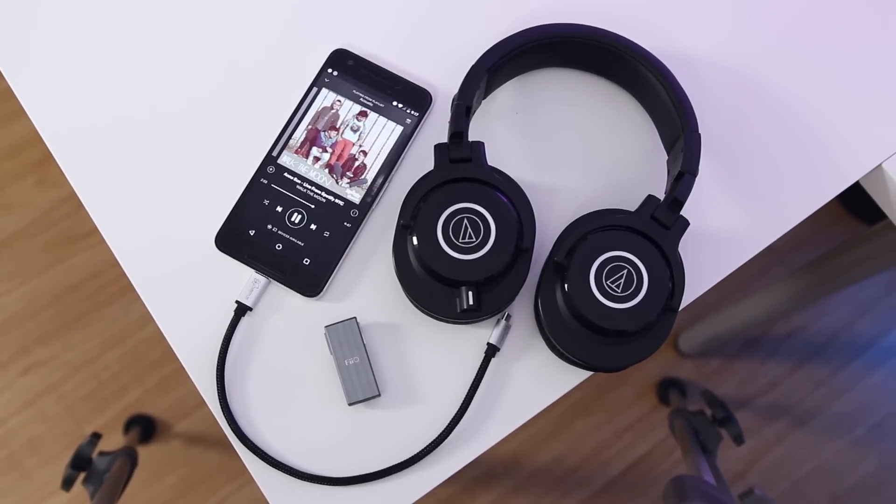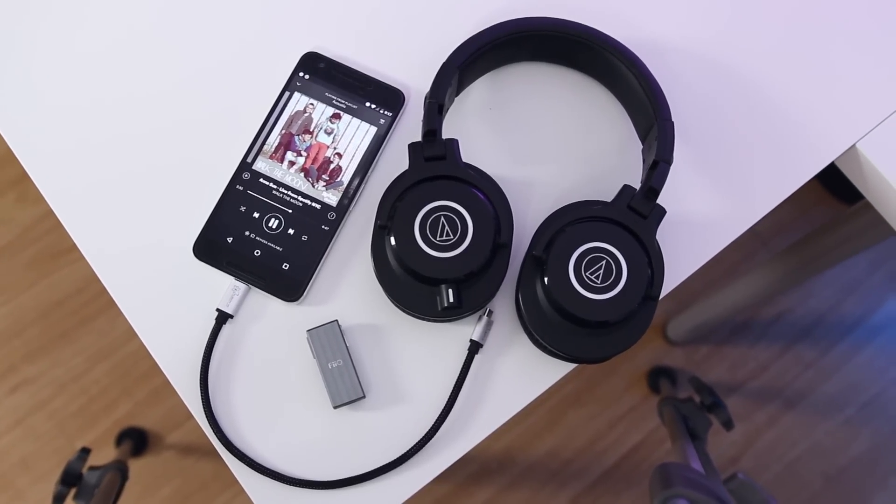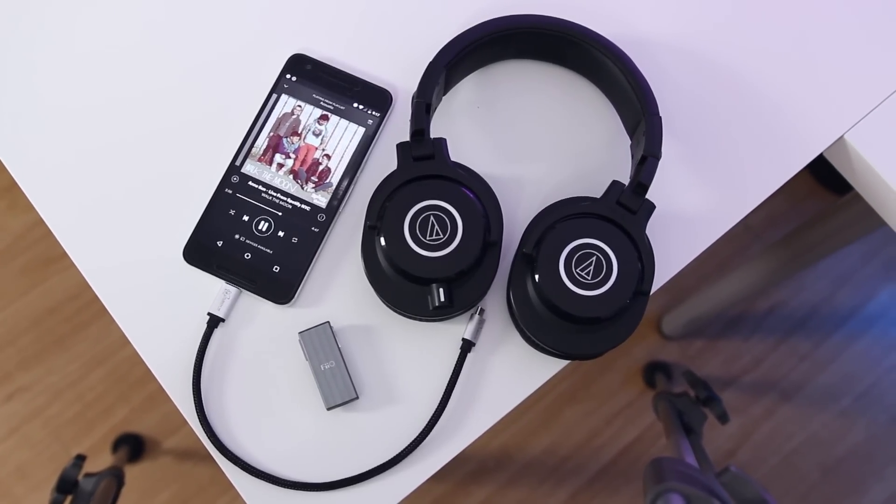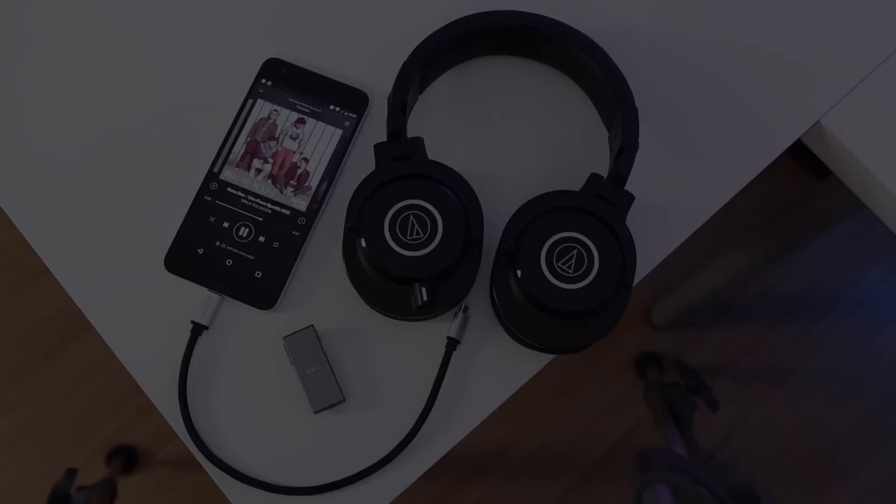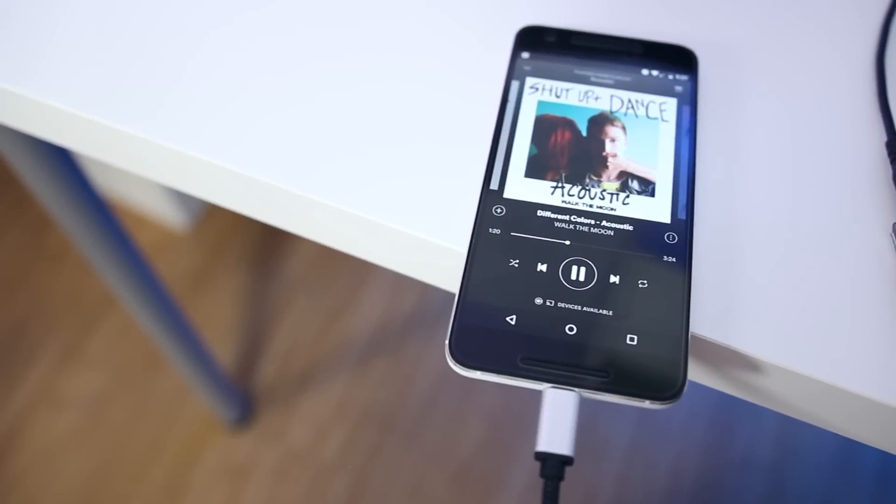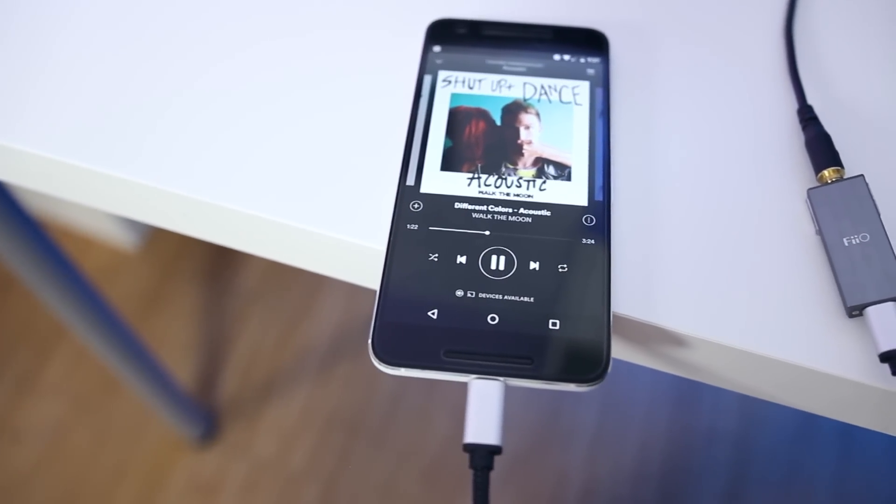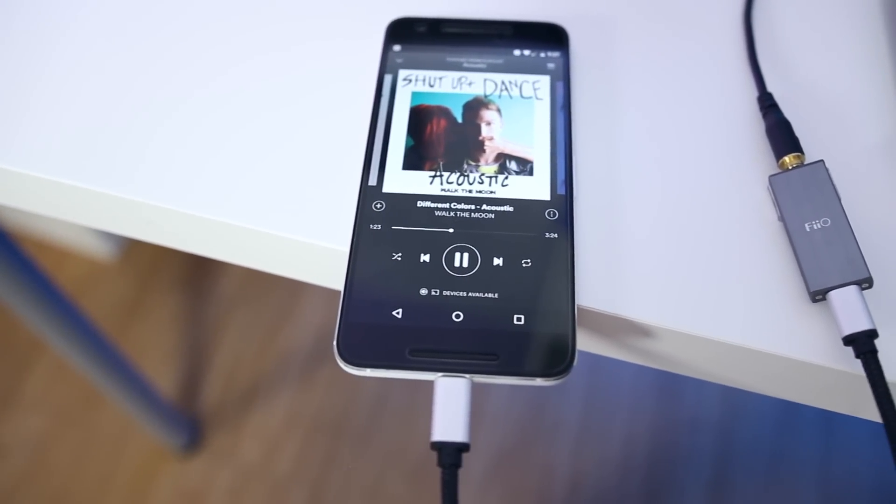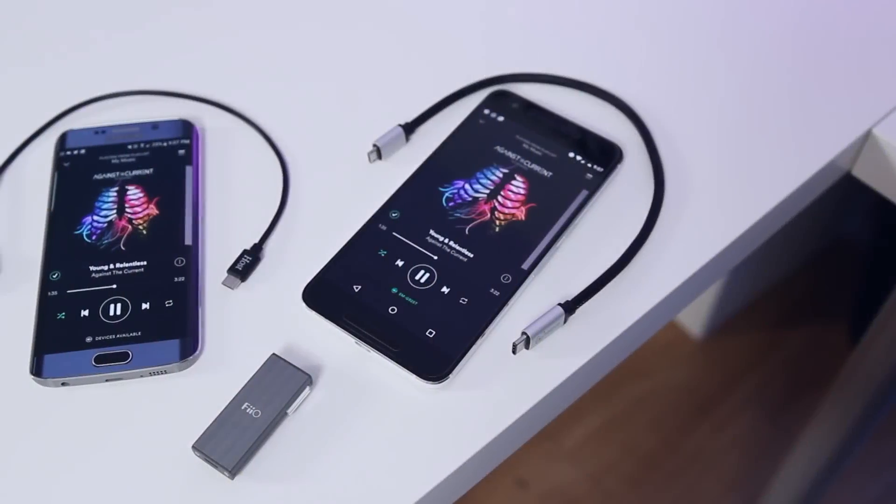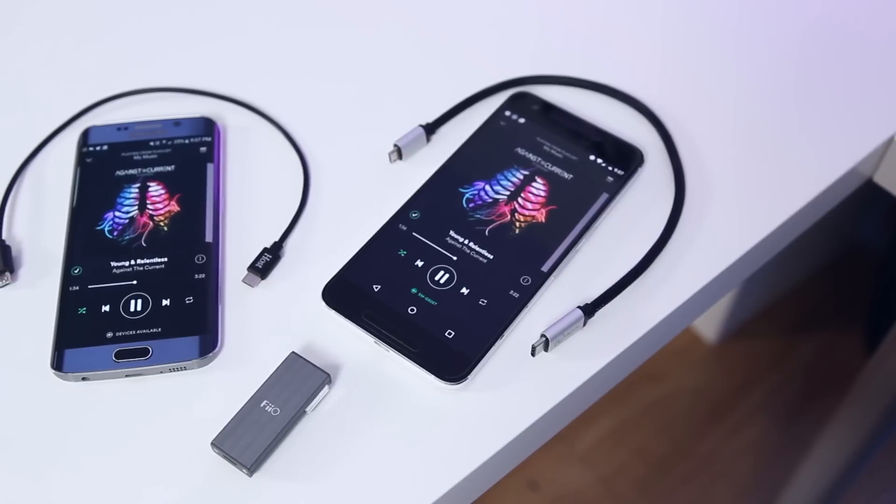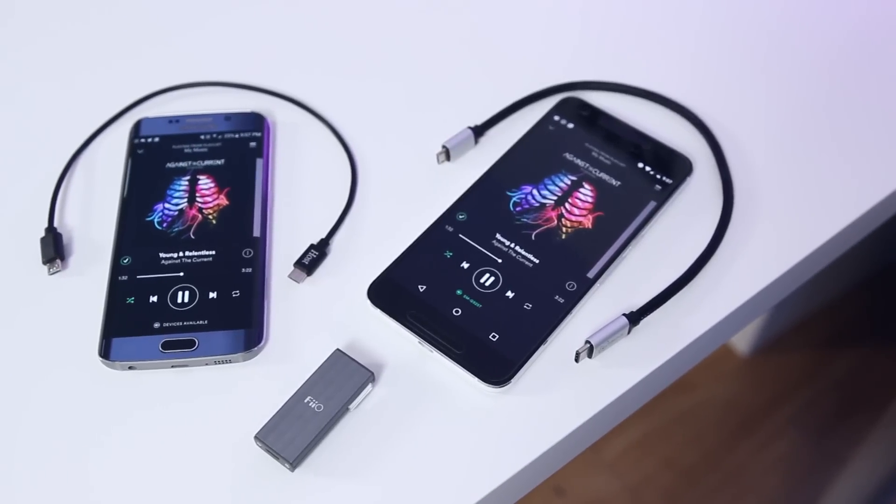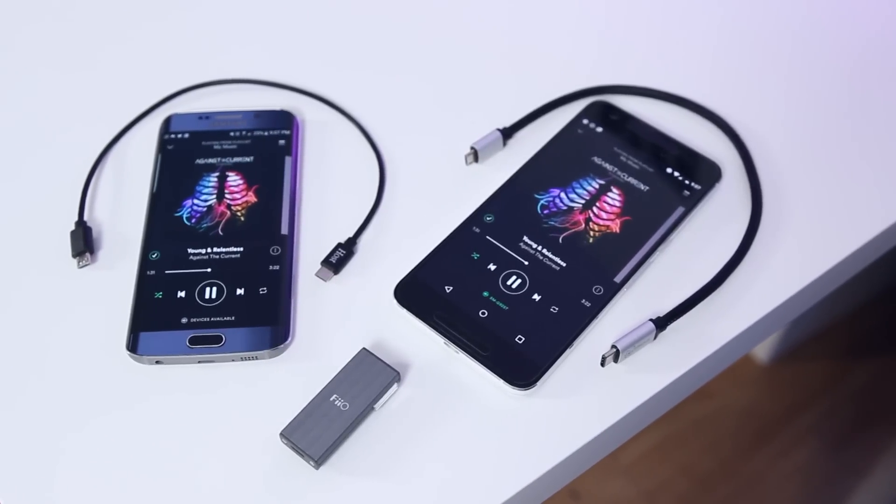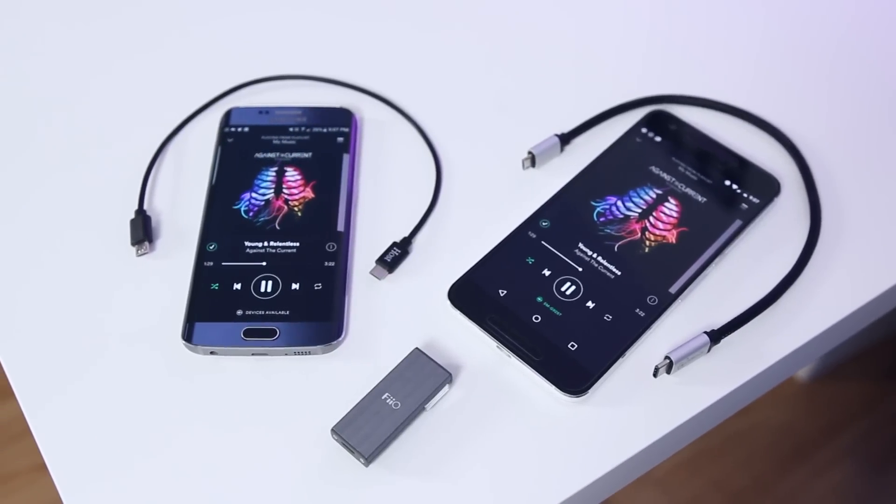One thing to note, however, is that the K1 doesn't connect to your device through the headphone jack. Rather, it connects over USB. For my Nexus 6P, that meant picking up a micro USB to USB-C cable and for other devices such as my Nexus 9, you'll need to pick up a micro USB to micro USB cable. The results are the same regardless, great audio.